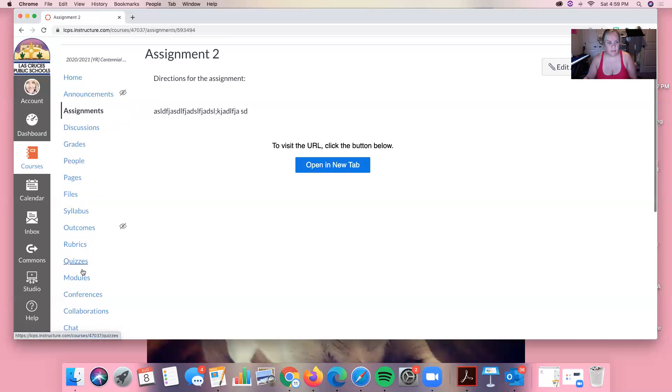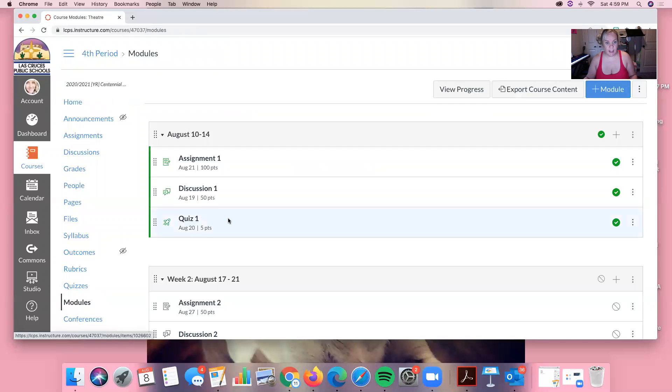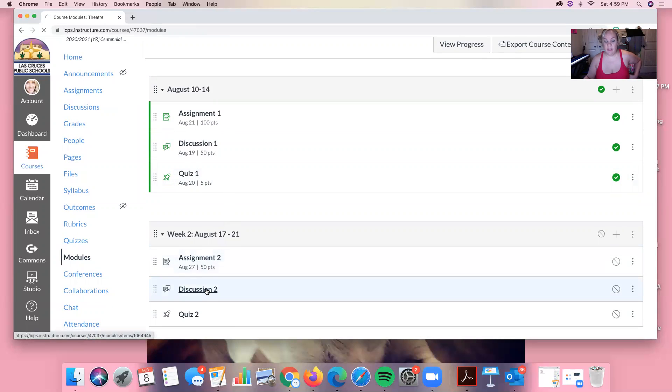But for now we're just building modules so I'm not going to worry about that step. So I'm going to go back to my modules and now if you see I have an assignment, it has a due date, and it has a point system.